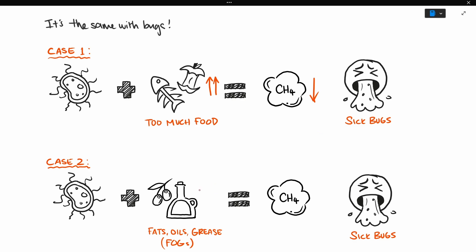In this case, too many fats, oils and greases, or fogs, can upset your digester, and reduce gas production. It's like when you eat that one kilo of chocolates.